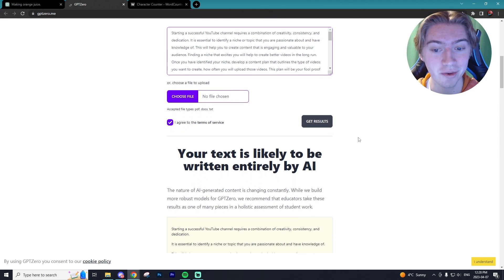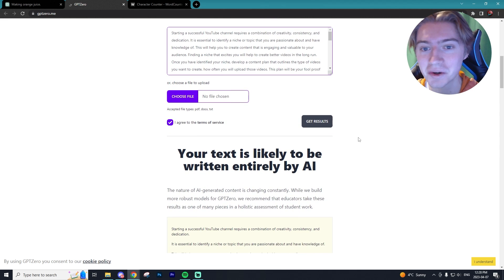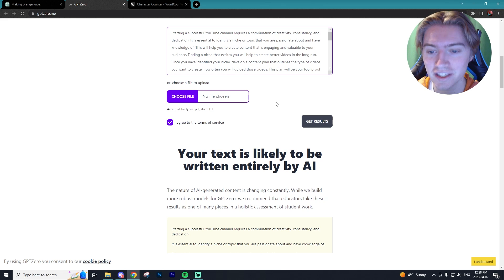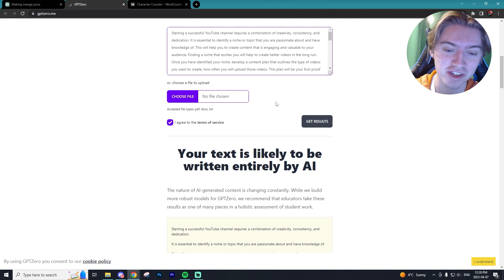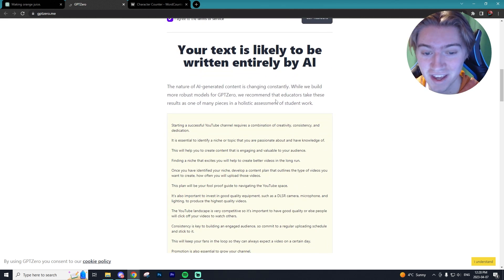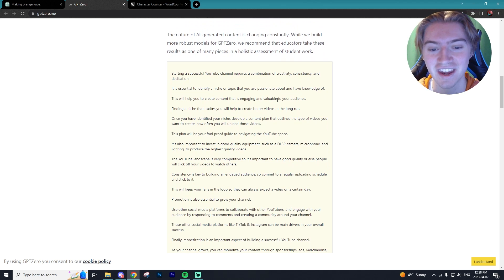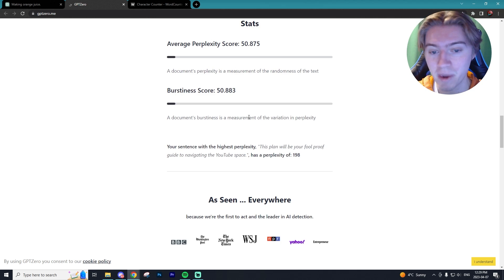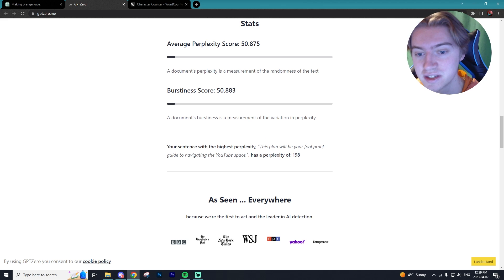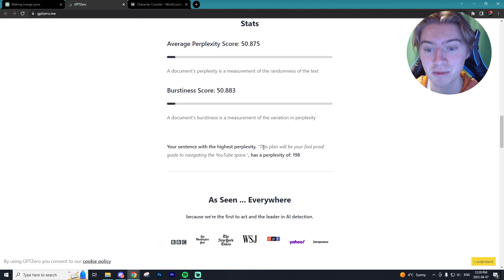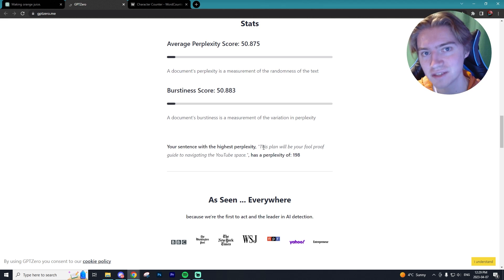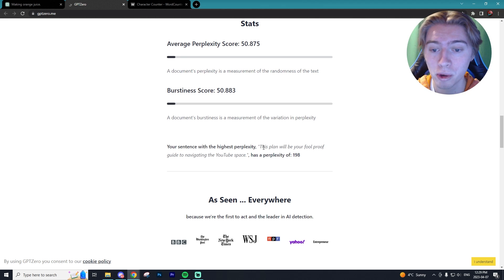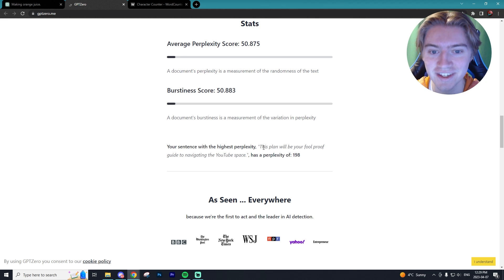It's telling us it was likely to be written entirely by AI, even though the fact that a human did write some stuff. It is saying that it is AI content and it is getting picked up for that. What's funny is that it actually did pick up the sentence with the highest perplexity, meaning the sentence that was least likely to be written by AI. That had a perplexity of 198, which is very high.